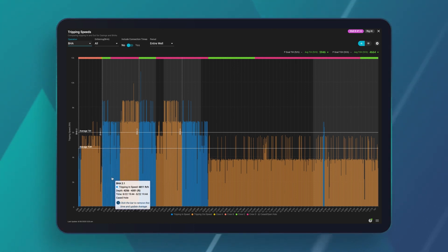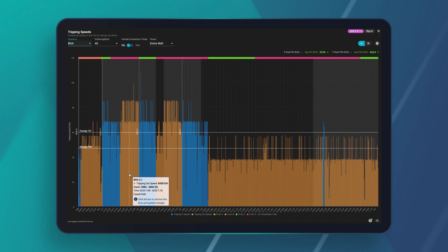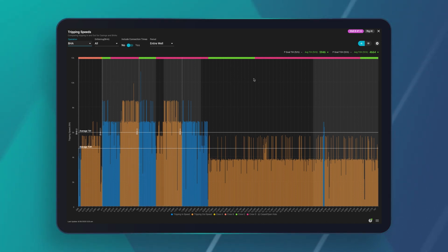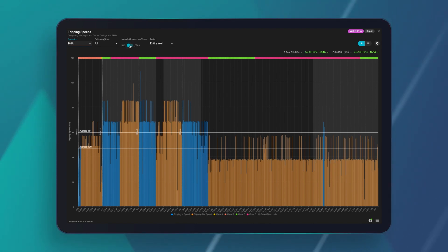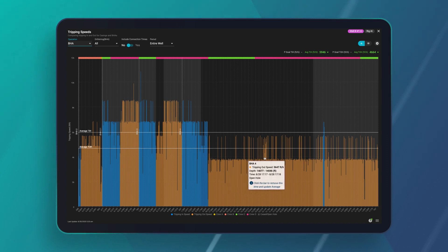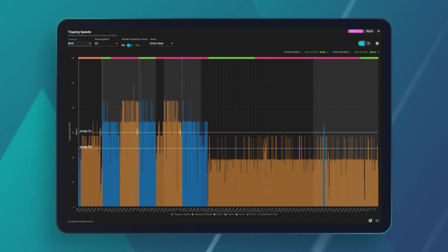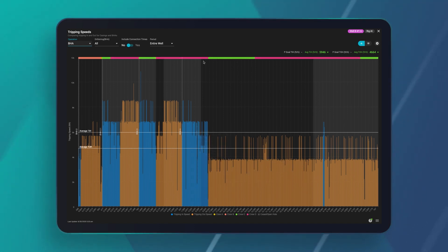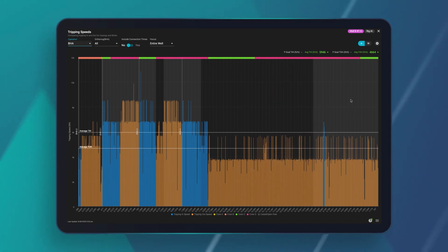Blue is your tripping-in speed and yellow is your tripping-out speed. The gray background indicates cased hole while the black background indicates open hole. I have connection times while tripping toggled off so you can focus purely on the raw running speeds for every stand. I've also turned on the four rig crews so you can view how each team is performing graphically.